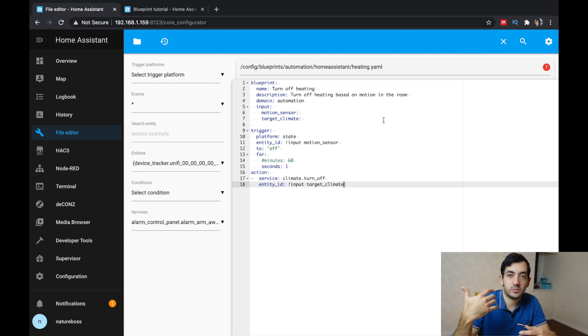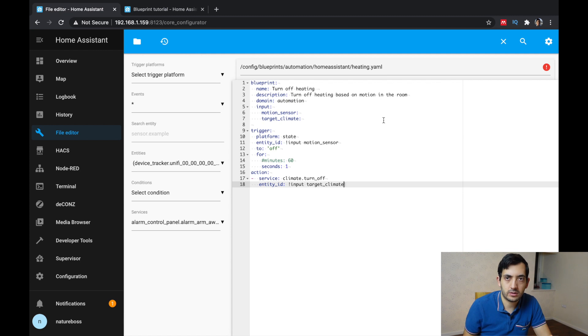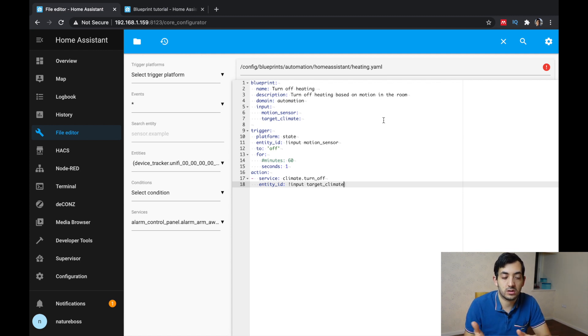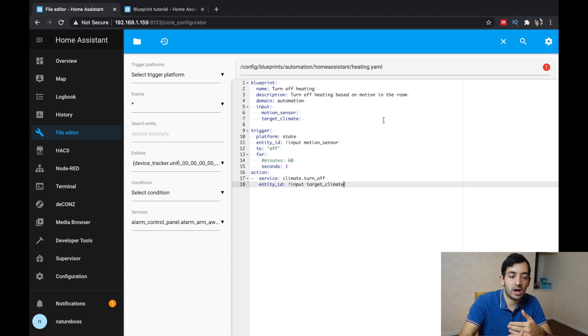We've added the bare minimum. And at this stage where you can reload the automation, and try it out, give it a go to see if it works or not. But I'm going to take it a step forward now.